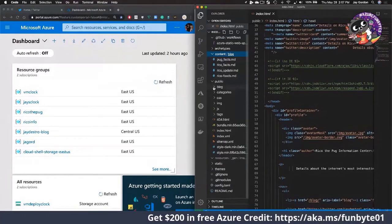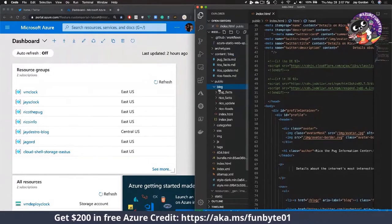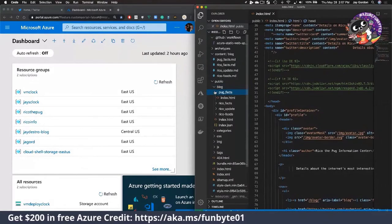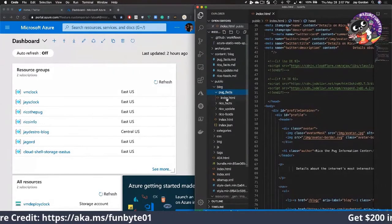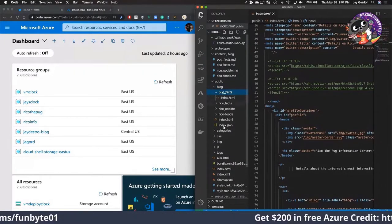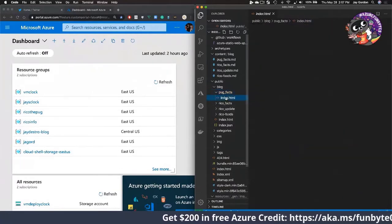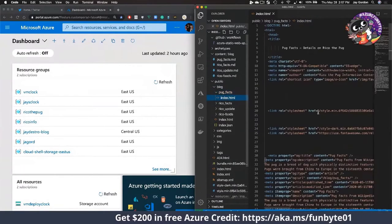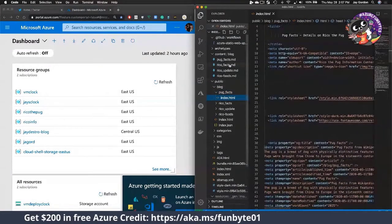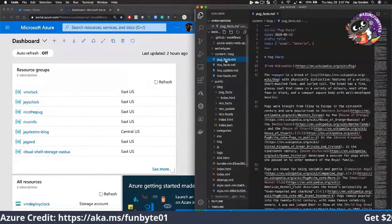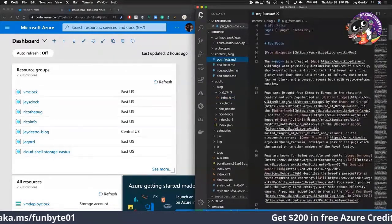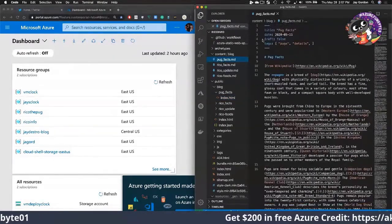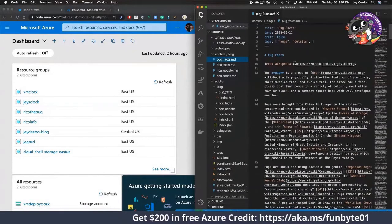These are all just markdown files, and these markdown files are eventually converted by a static site generator, and that static site generator turns them all into index files. Then they represent each individual page.